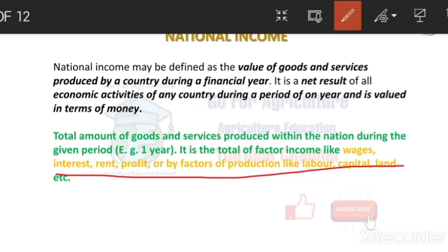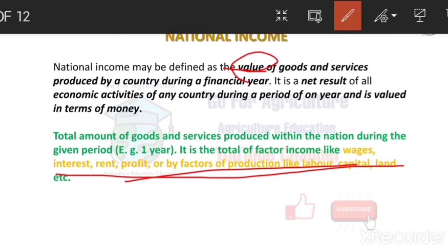What are the sources of goods and services? It means the value of goods and services — how much money we can get from these sources. The value of goods and services produced by a country during a financial year, all in one year — how much money we can get within our country — this is called National Income.